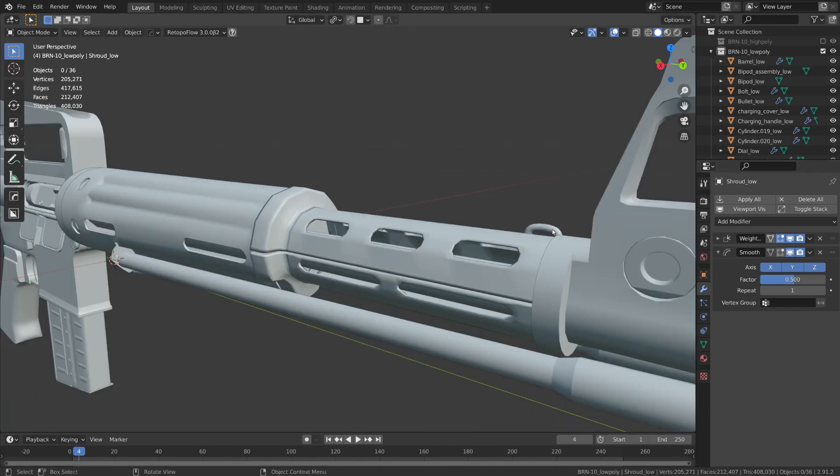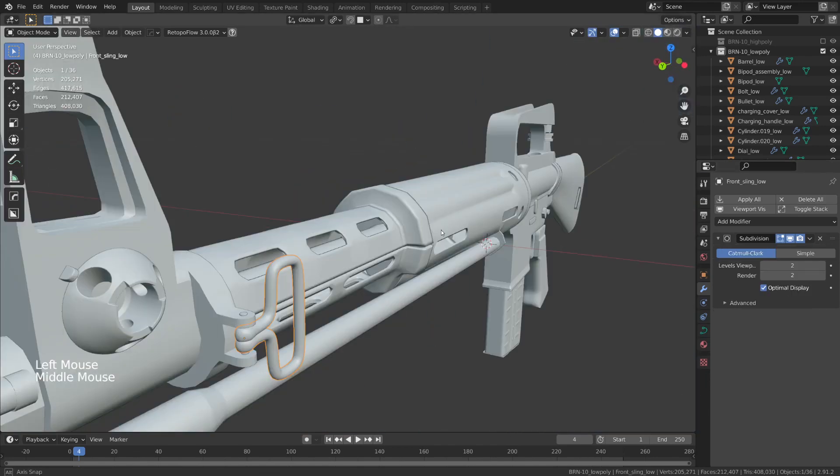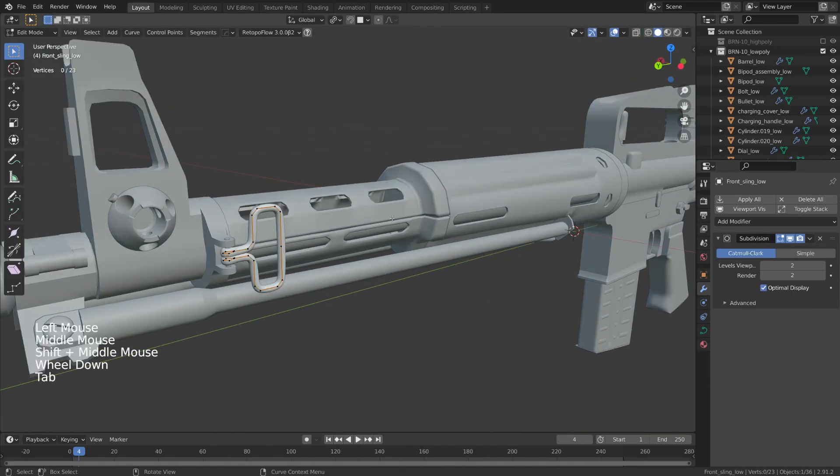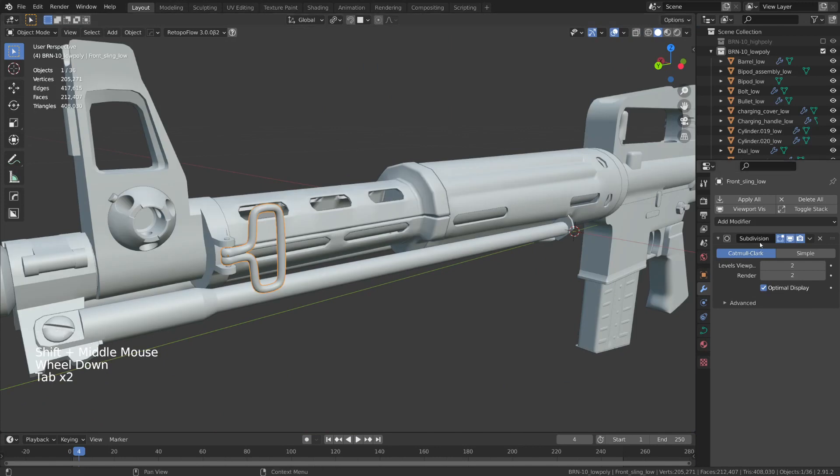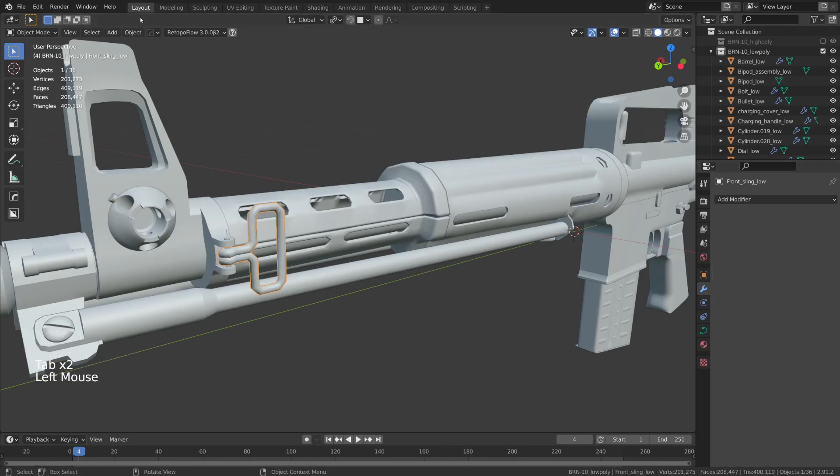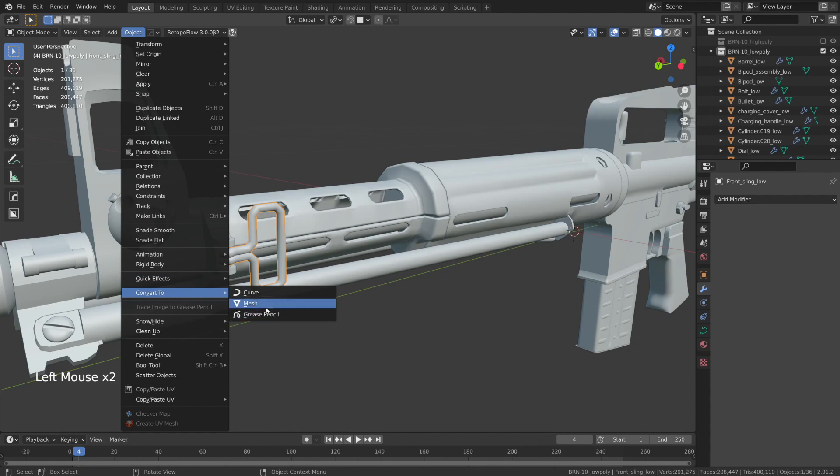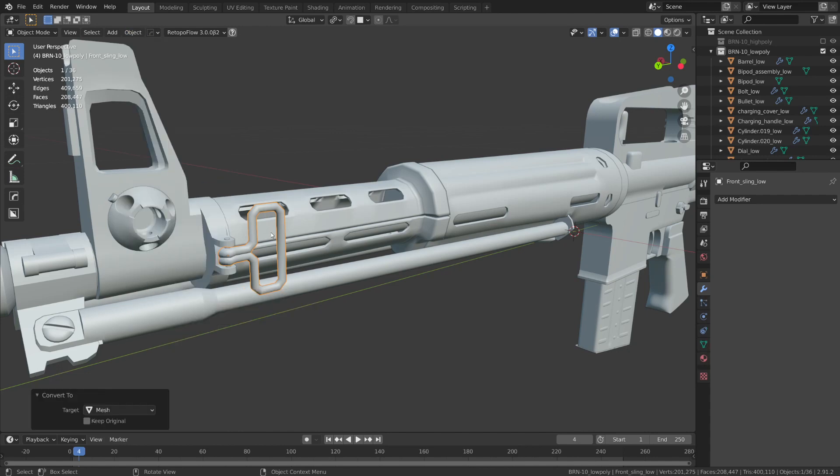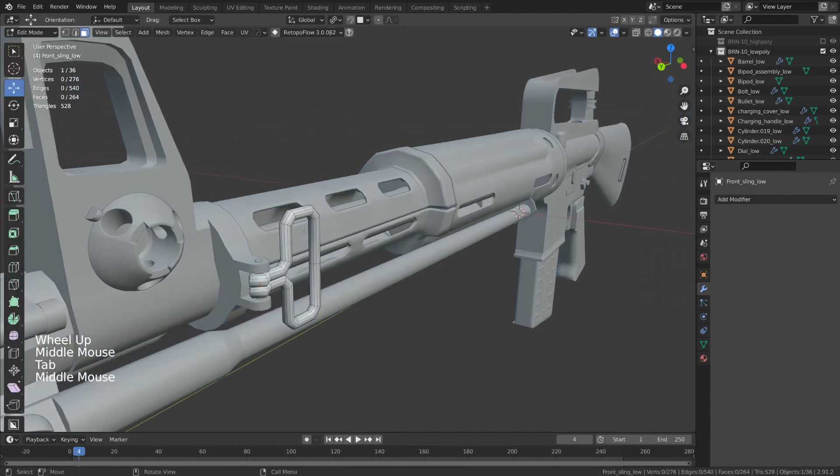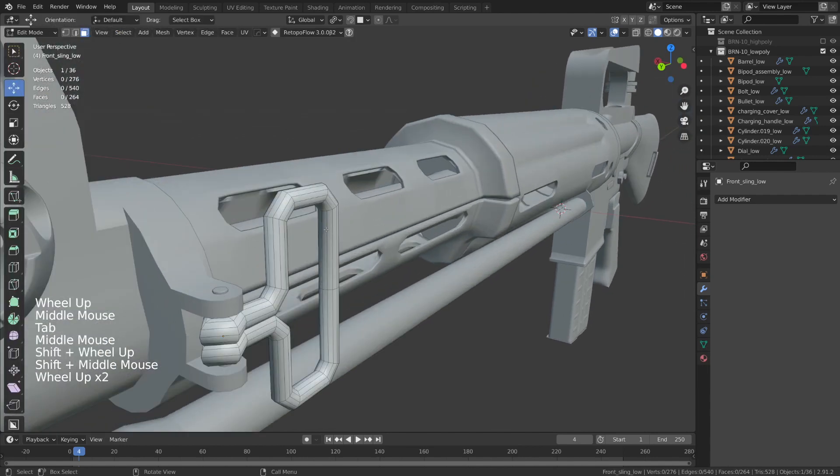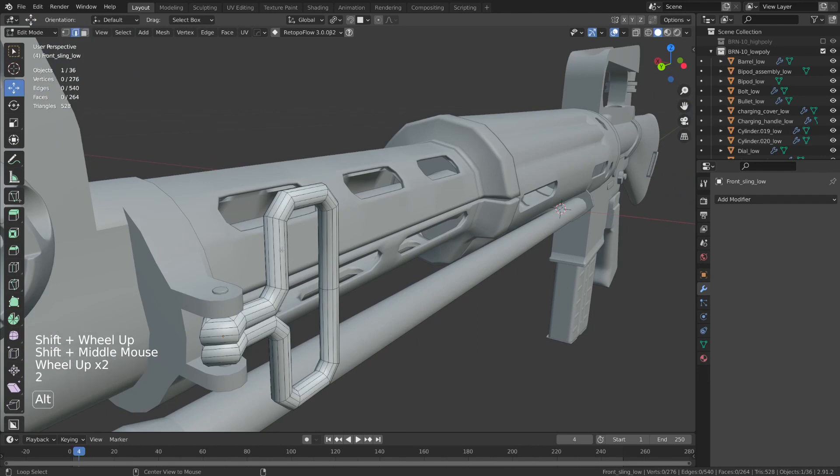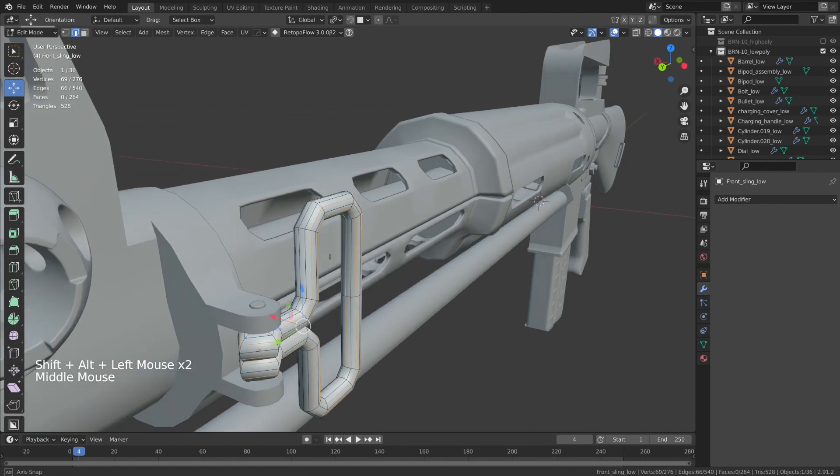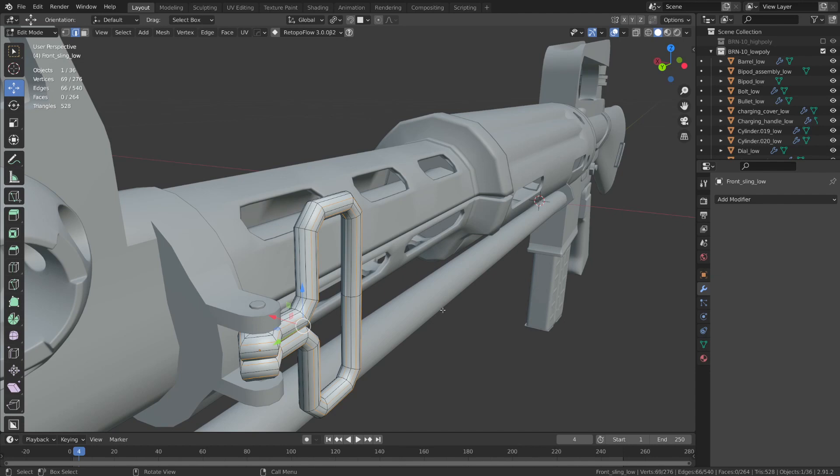While I'm here, I'll also select this little sling hook, which was created using a curve object. I'll delete the subdivision modifier, and I'll go to the Object tab and convert it to a mesh. Now, if I tab into Edit Mode, I'm going to go ahead and I'm just going to go into Edge Select Mode and select every other edge here and just dissolve that. And that's simply because we don't need so much geometry on this one little piece.